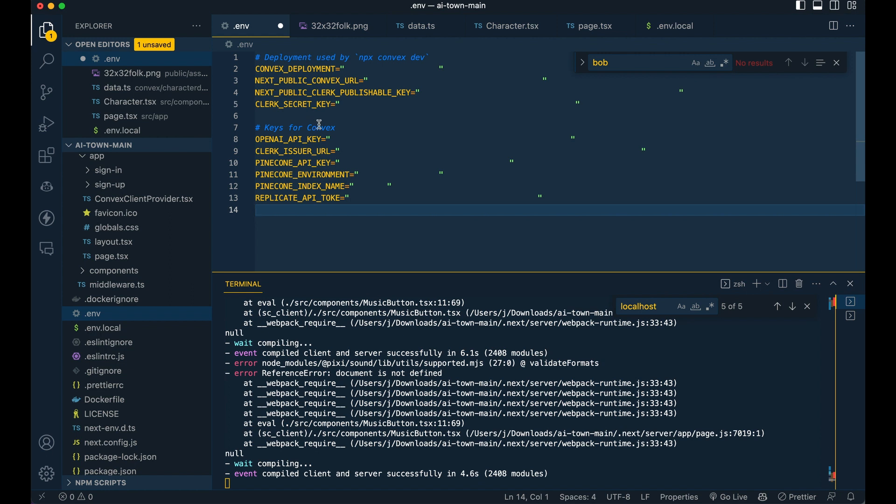Once you have VS code all open and everything, make sure to put them in the .env.local. When you get started, you should have your convex deployment, you should have your next public convex URL, and you're just going to be pasting in those two values that you just grabbed. Those are the two that you're going to need in your .env.local. The rest are going to be the ones that you plug within the convex interface.